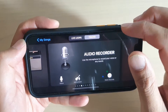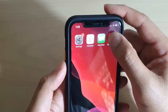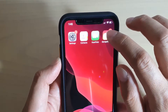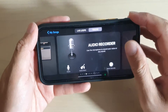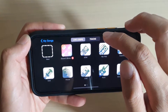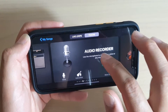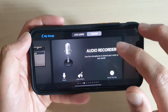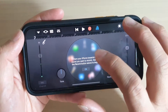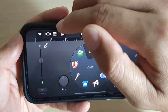If you don't select "Create New Track Song" from the contextual menu and open GarageBand normally, it may open something else. If it doesn't go to the audio recorder, tap on Tracks and then swipe across to find Audio Recorder. Once you see Audio Recorder, tap on it to open.